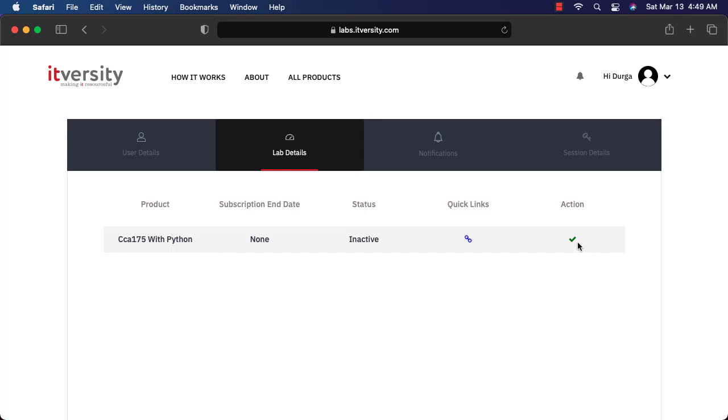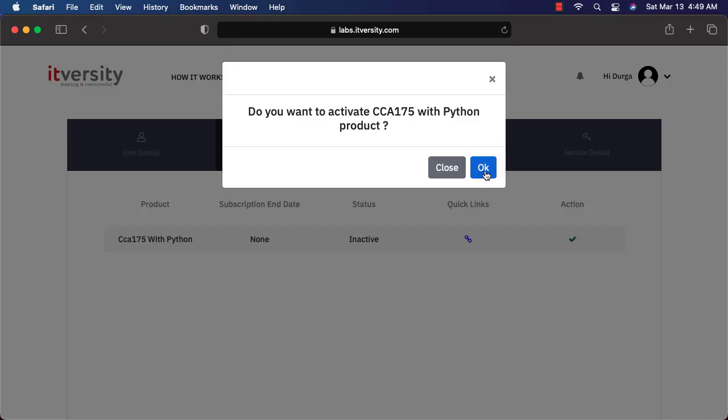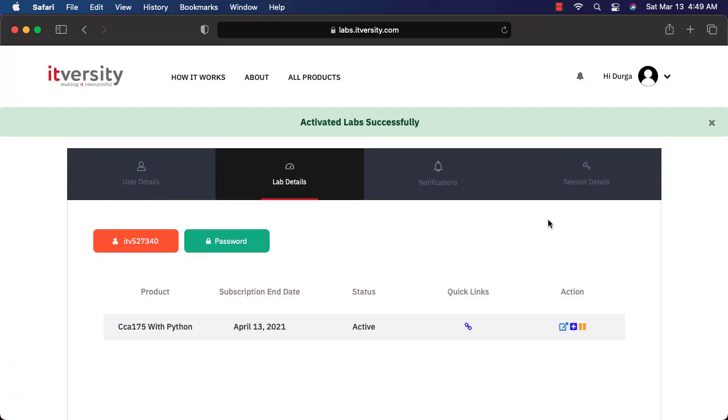To activate the lab, you have to click on this button and then you can say OK. Now it will activate the product for you. What it will do, it will actually create an account and password as part of the labs using which you should be able to connect going forward. You will get all that information once the sign up process is complete with respect to the lab. So earlier you have signed up to our website. Now you have signed up to our labs.